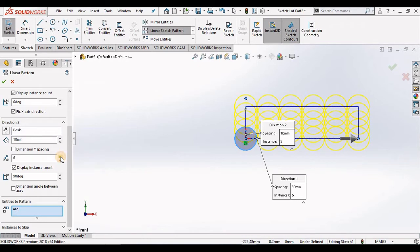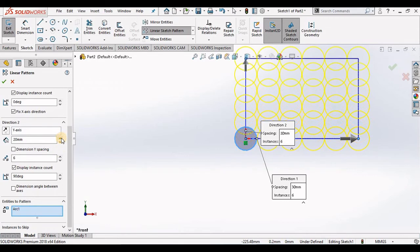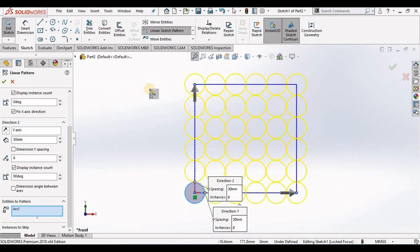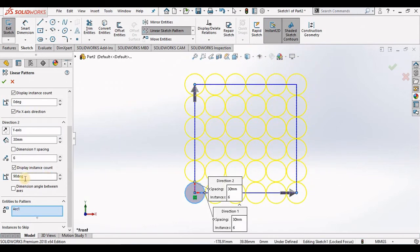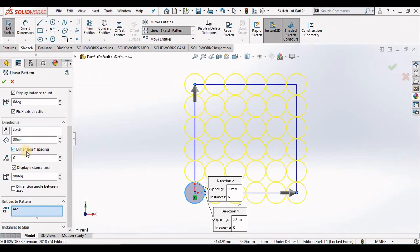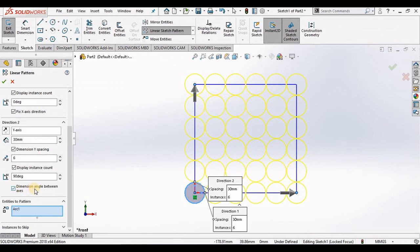And notice I have my instances to 6. I will increase the spacing to 30 millimeters. And also notice my angle is 90 degrees. Just like direction 1, I recommend that you put a check mark in front of dimension y spacing, display instance count, and dimension angle between axes because that allows you to change the values on the screen.